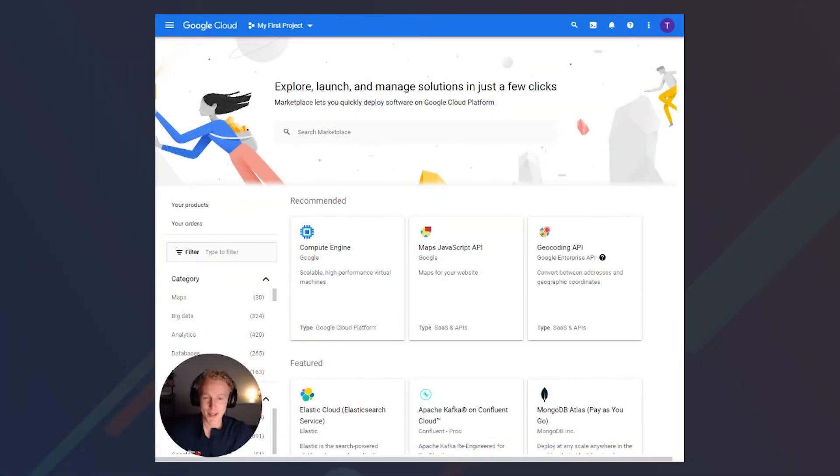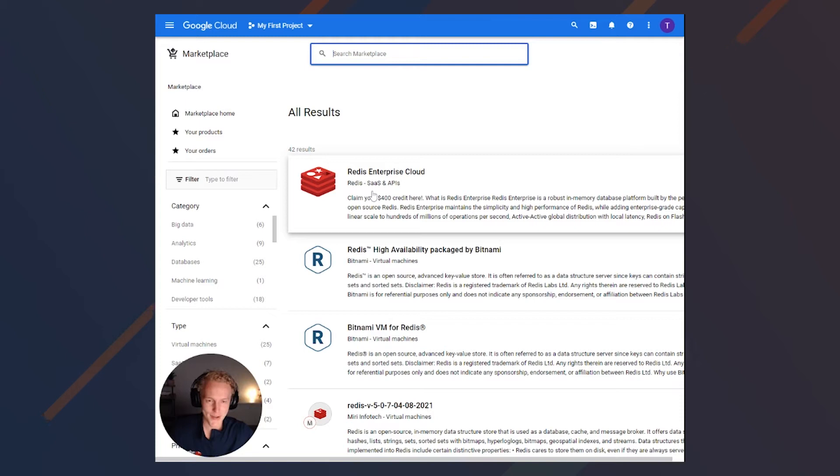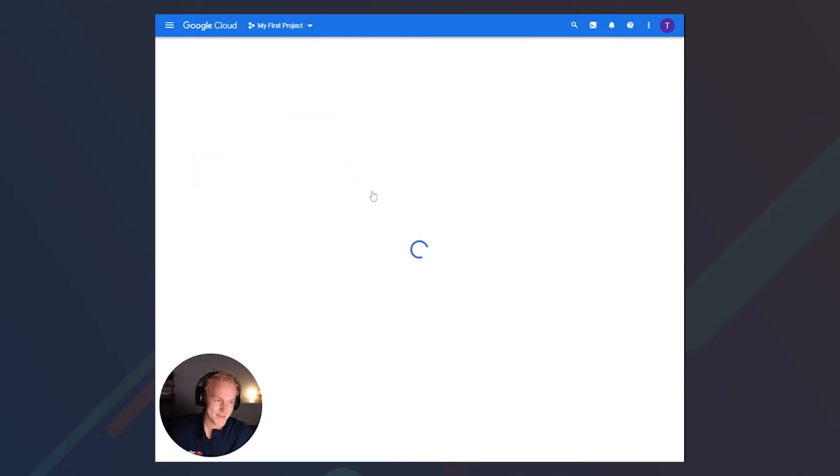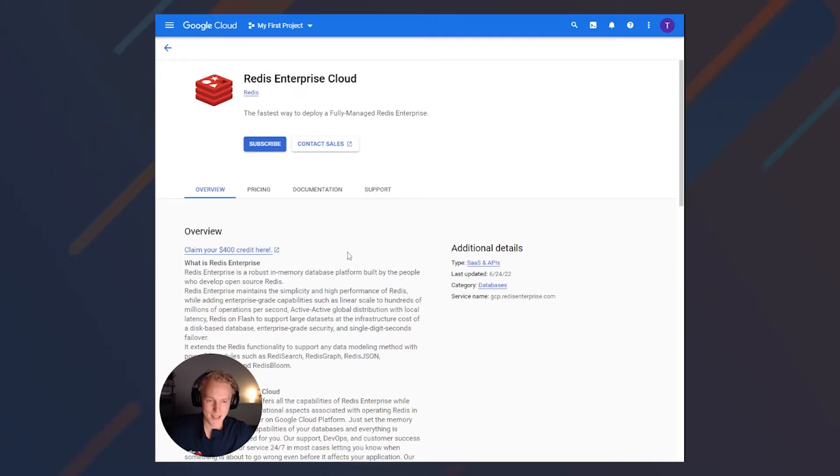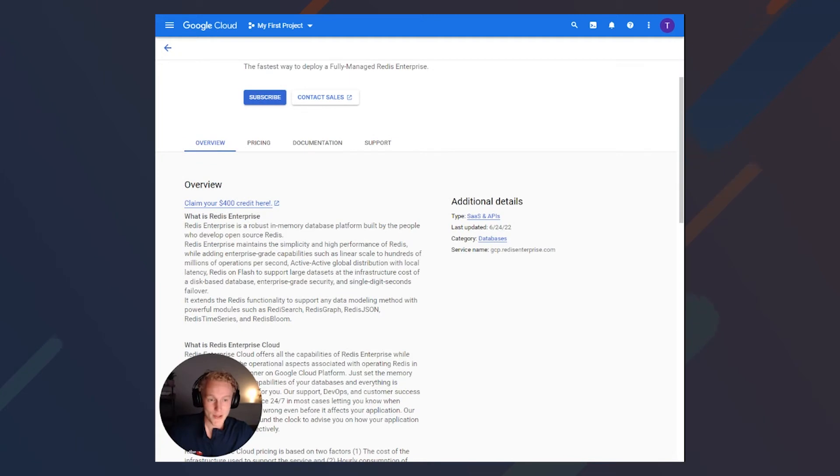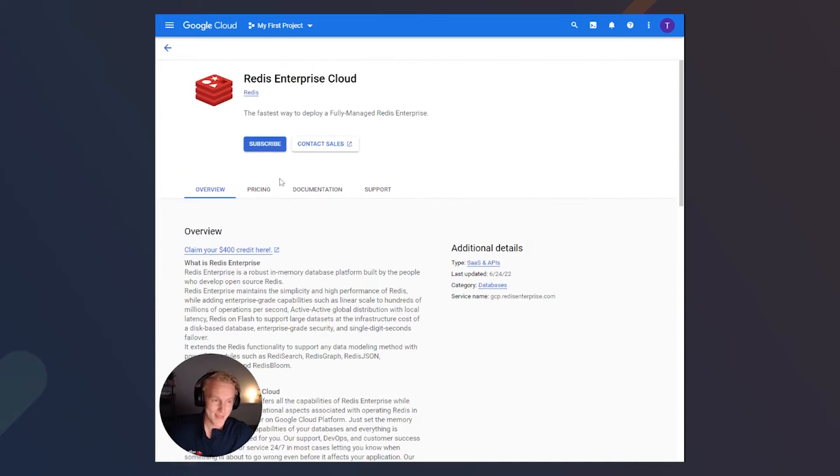Inside of the Google Marketplace, we are going to search for Redis. We'll select the top result, Redis Enterprise Cloud, which is our Redis Enterprise as a managed service. There's some really great information here on the product, pricing, documentation, and support. We also currently have a 400 credit promotion. Take advantage of that while it's still going on. Click subscribe.